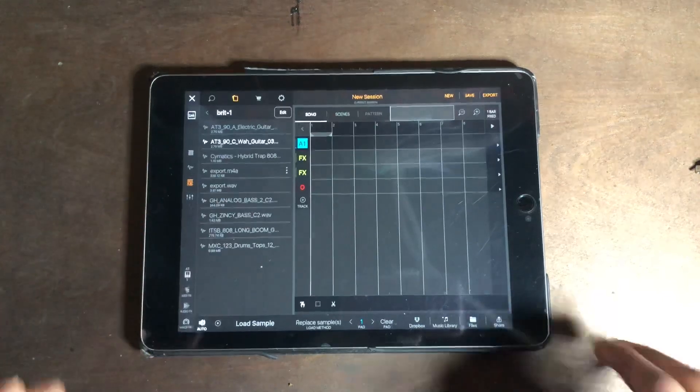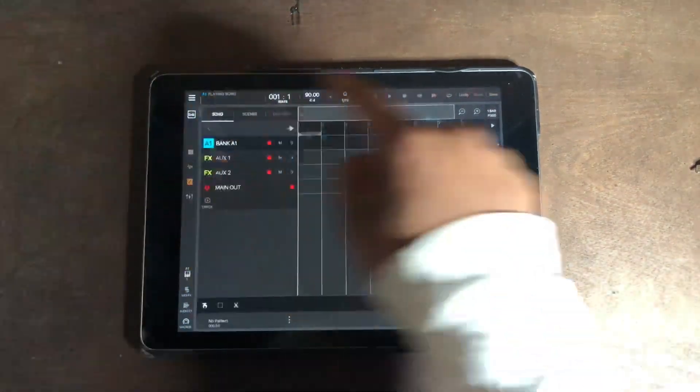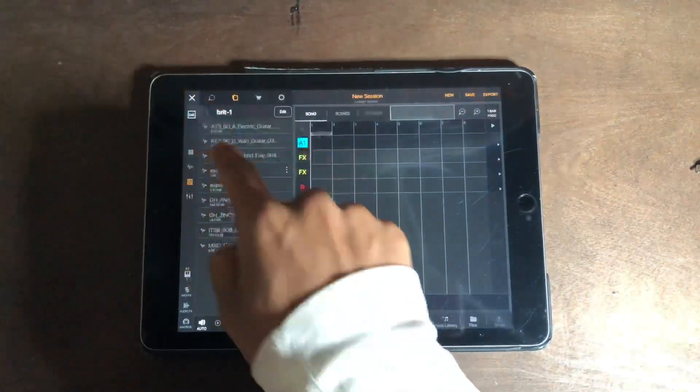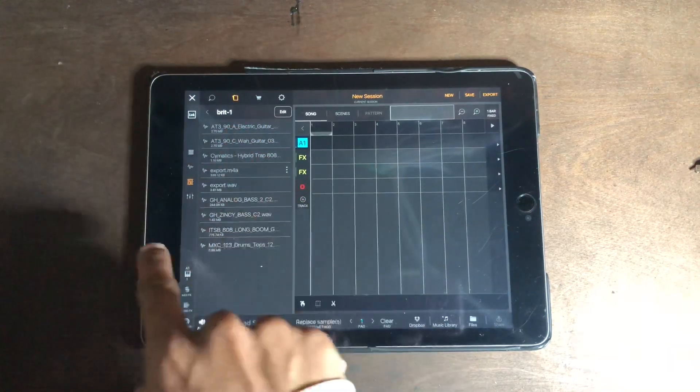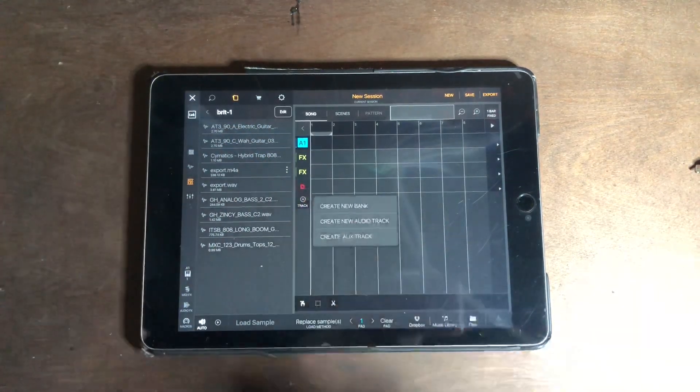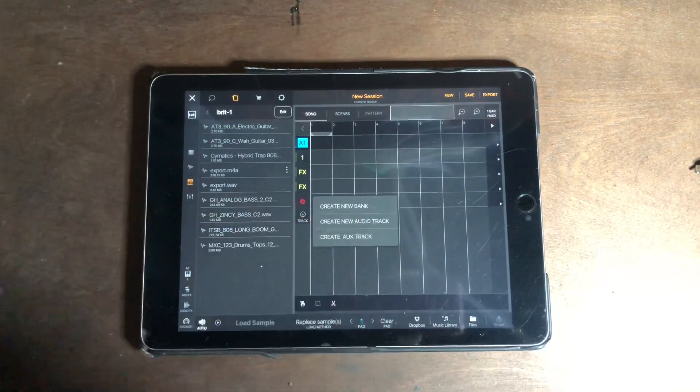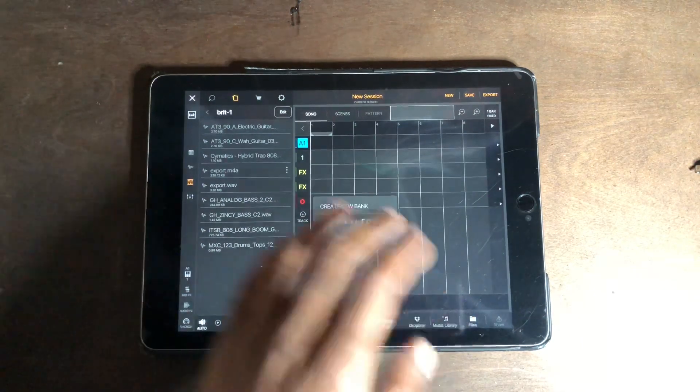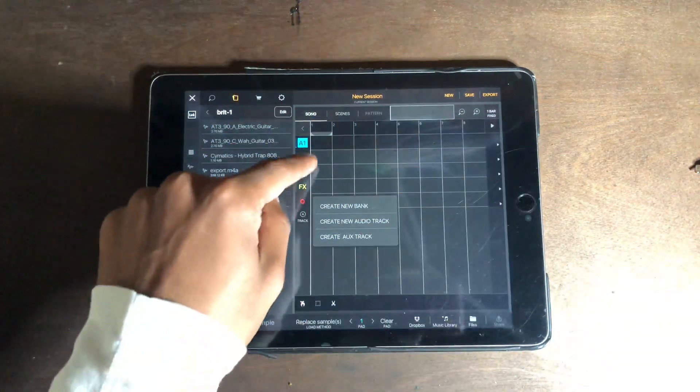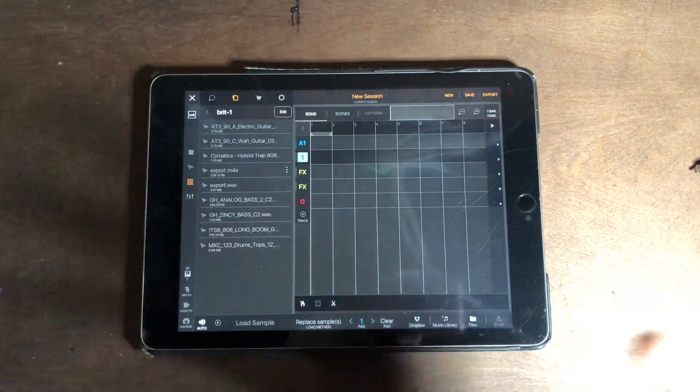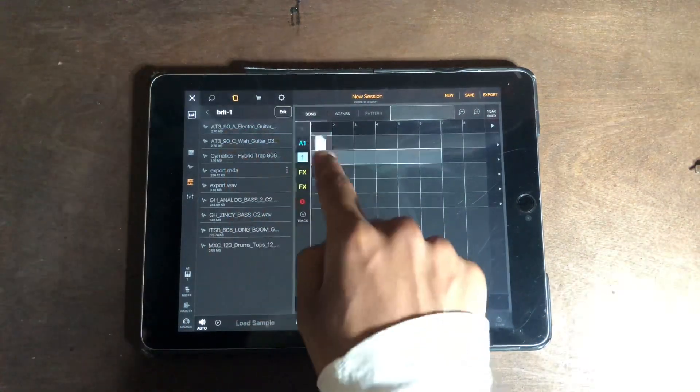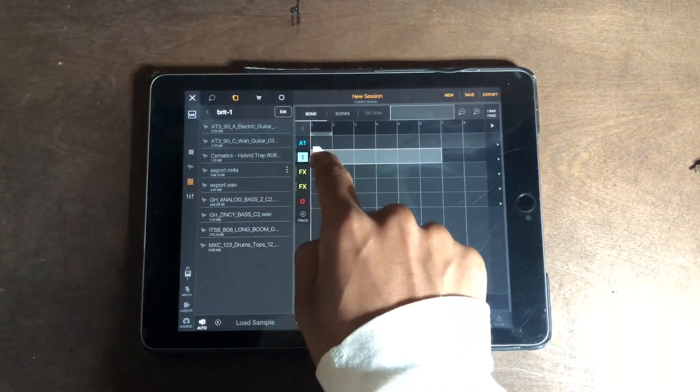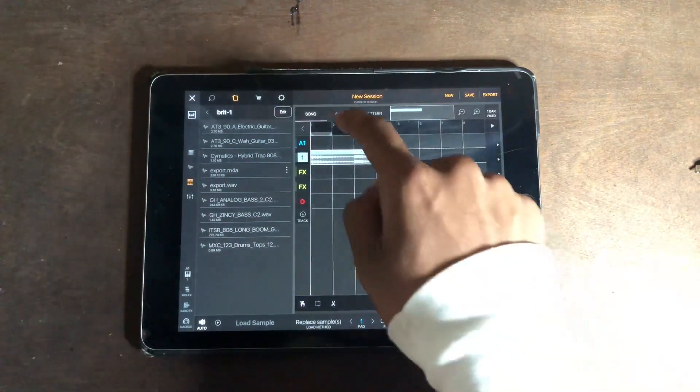What I could have done is, since I know the BPM of my song or the BPM of my sample, you go here, add track, create new audio track. Now your audio track is gonna be called one. I never used this before. Drag, drop, boom—there you go.